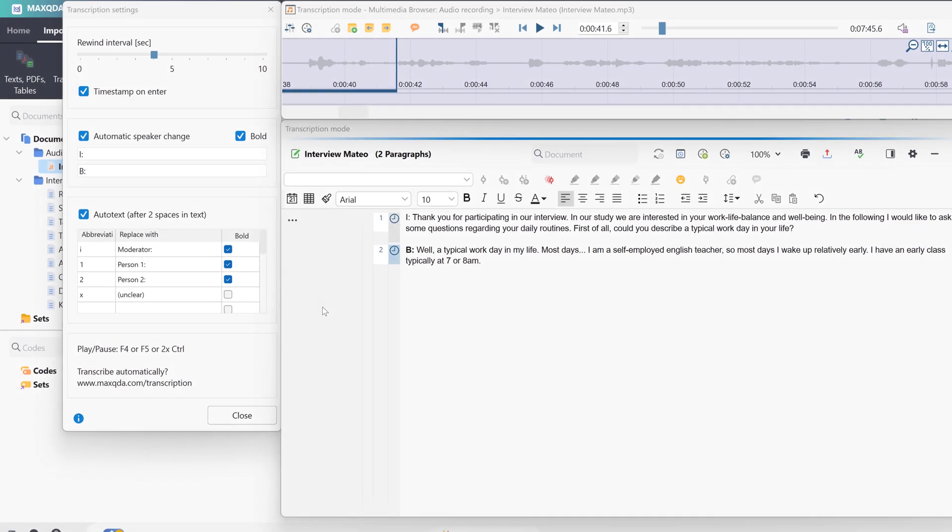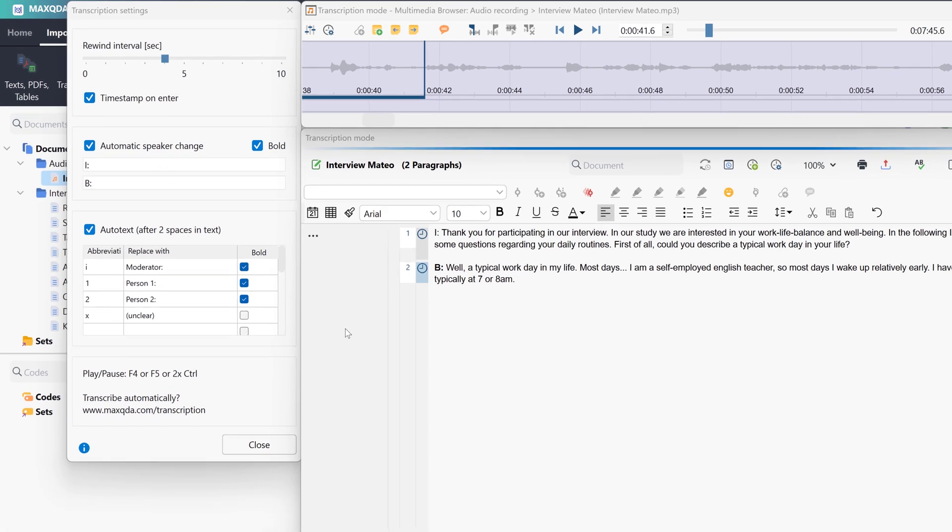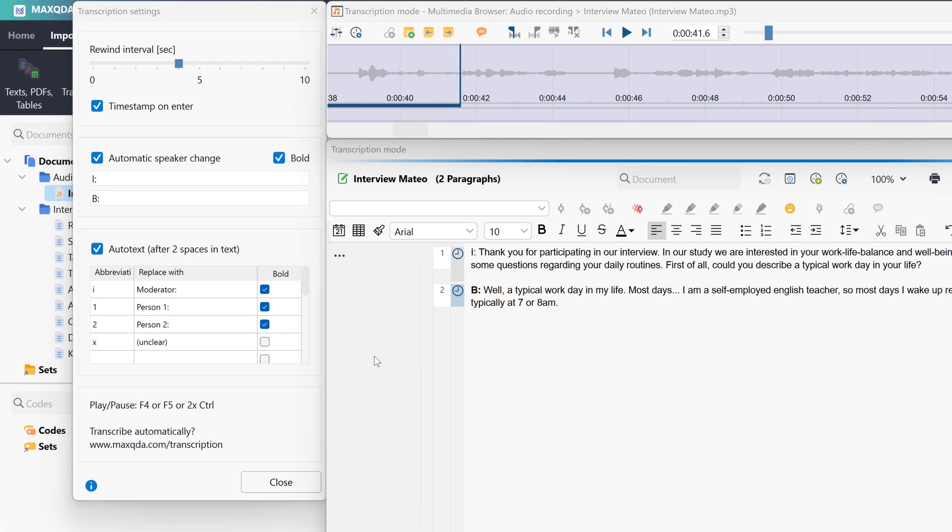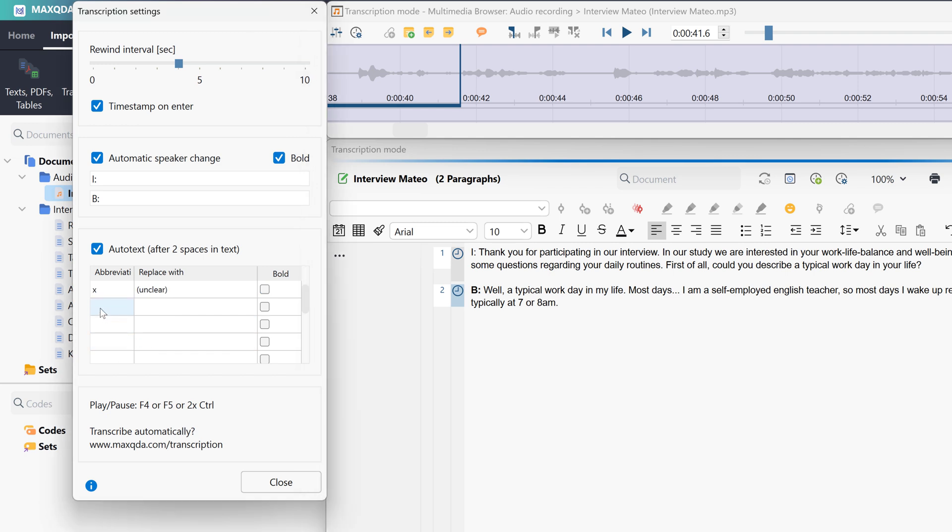If we want to transcribe focus groups with MaxQDA, we can also define multiple speaker abbreviations, which we can edit in the transcription settings. Here, we also have the option to insert text modules, for example, to indicate certain occurrences in our audio or video files.